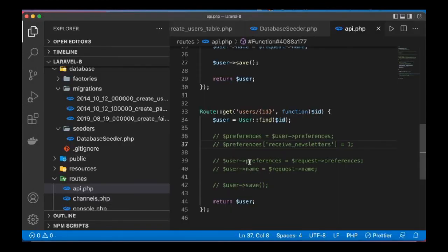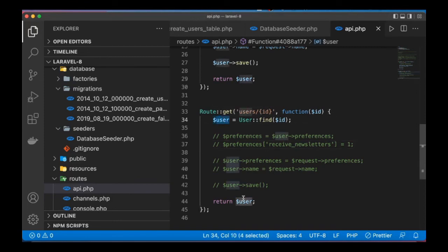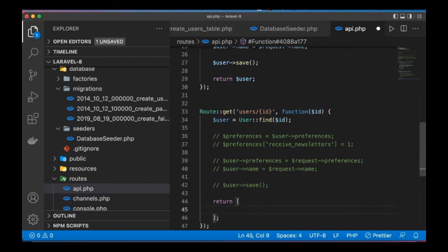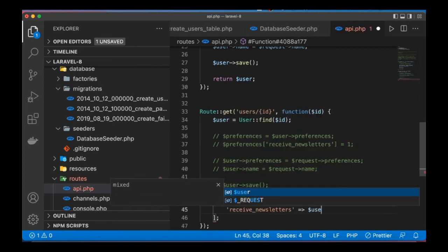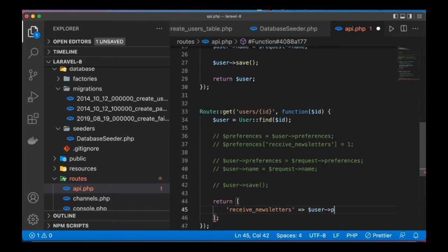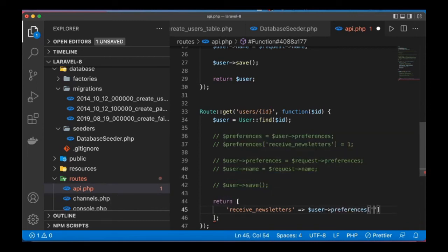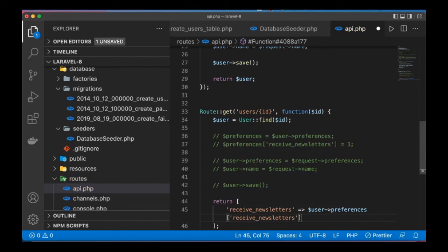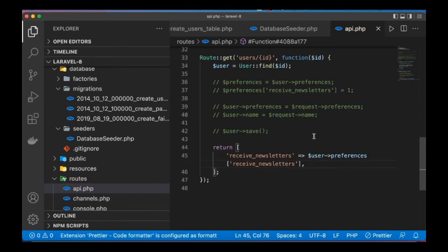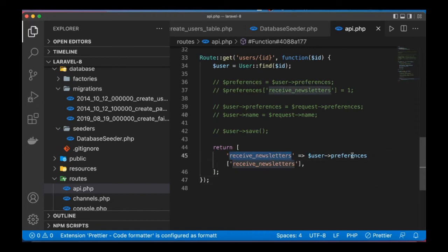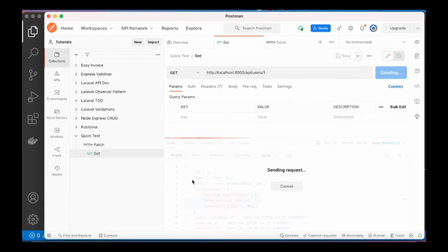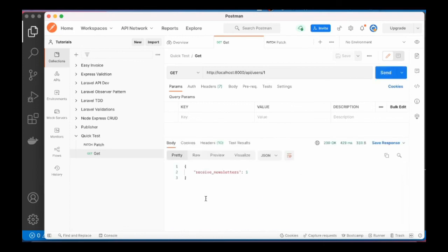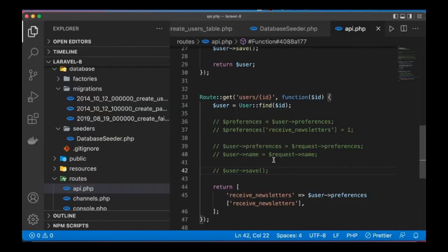Of course, we can pick a specific field from there. Let me say, let me return an array here. Let's assume we want to get the user's preference for receiving newsletter. So what we have to do is say user preferences, we pass the key. Of course, make sure that the key exists to avoid exception. So we pass the key just like that. I'll go ahead and send this. You can see the option for receiving newsletter.